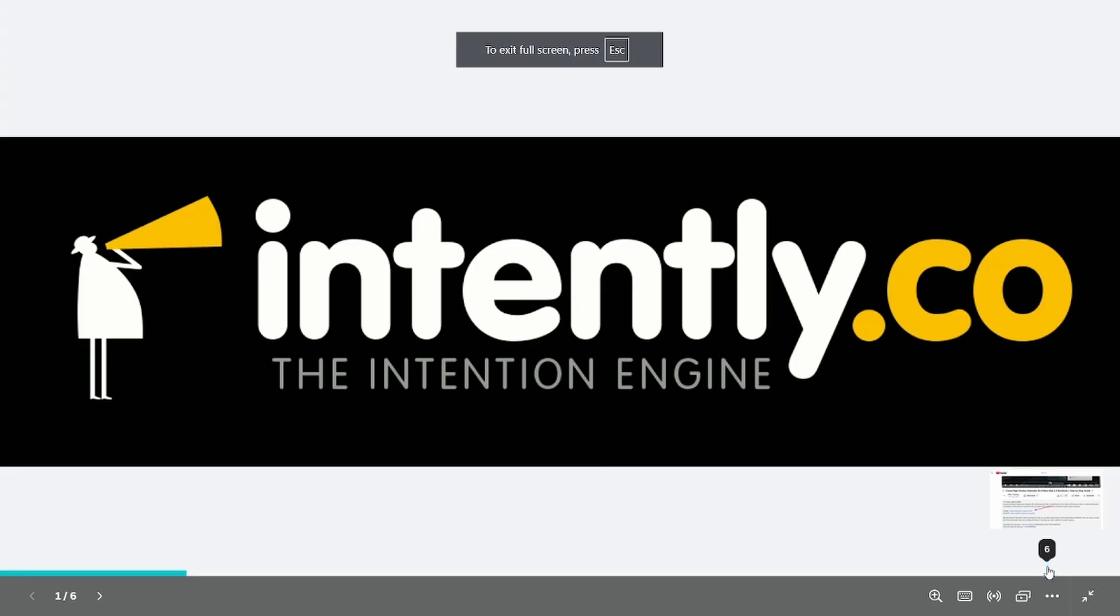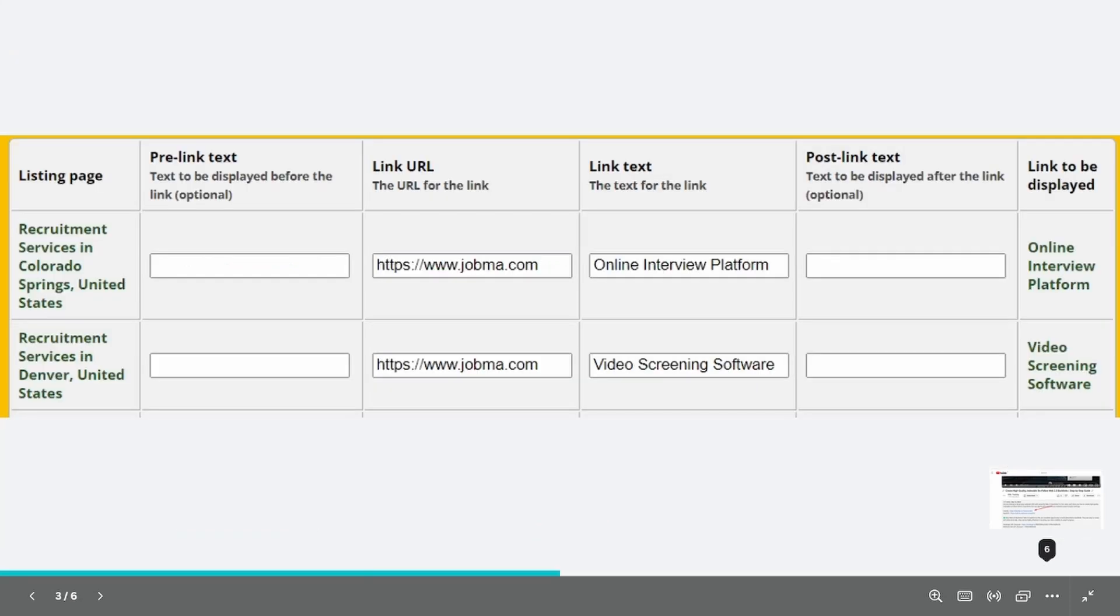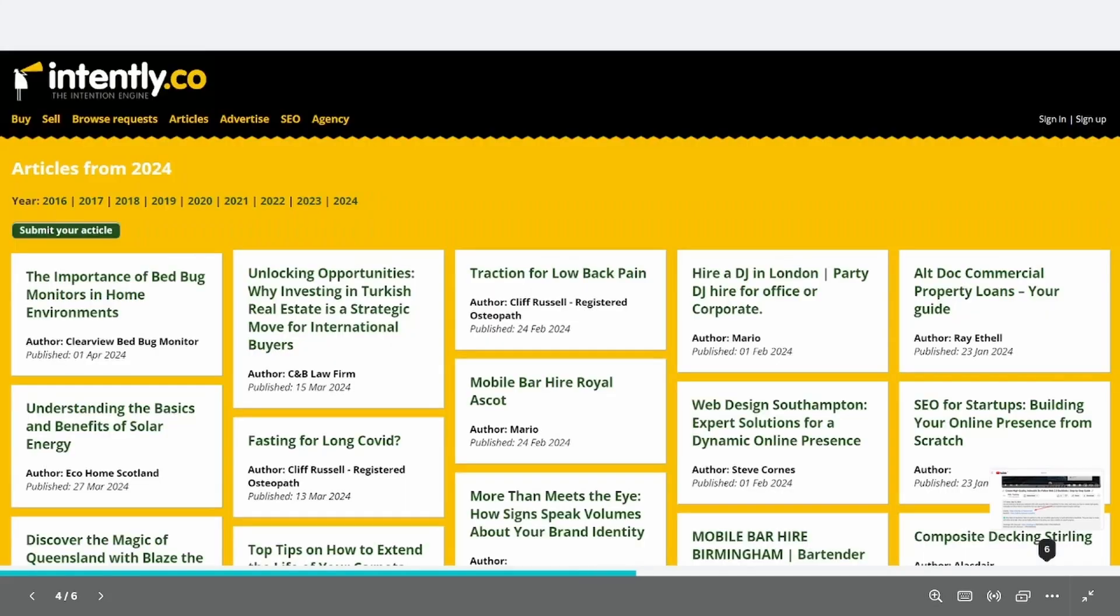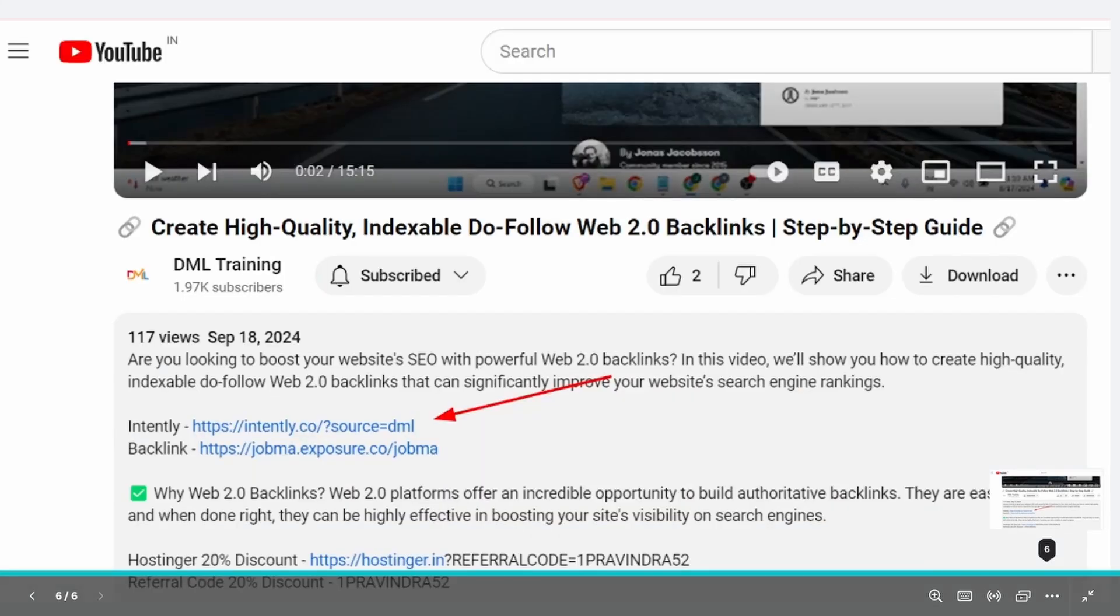This video is sponsored by intently.co. Every business should get listed on intently. It is a business directory with a lot of features aiming to help you with your SEO and it really works. Key benefits are quickly generated multiple highly relevant backlinks to your site. Every link to your site is a highly customizable dofollow link, so you can target a specific keyword that you want to rank for. You can post unlimited articles about your industry. Finally, if you are an agency or have multiple websites, then you can take advantage of our agency subscription to list your own businesses plus 10 of your clients.